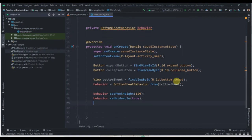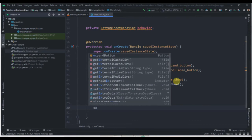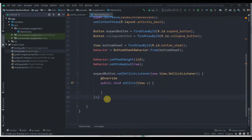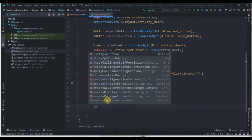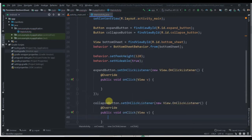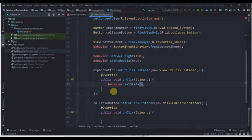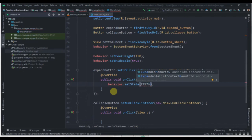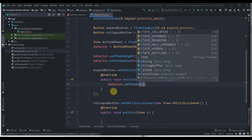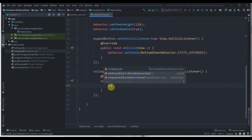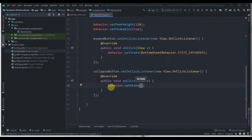Now we'll add click listeners. For expandButton, we call expandButton.setOnClickListener with a new OnClickListener, and inside we set behavior.setState(BottomSheetBehavior.STATE_EXPANDED). For collapseButton, we call collapseButton.setOnClickListener with a new OnClickListener, and inside we set behavior.setState(BottomSheetBehavior.STATE_COLLAPSED).